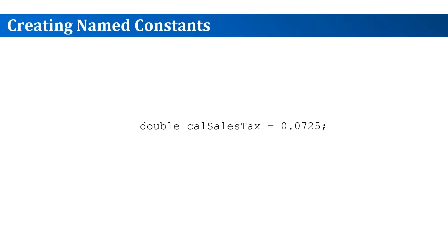Well, it could be, but a variable can also have a problem. In any part of the code you can accidentally change the variable. Instead, what we want is a constant, a value that doesn't change. This is what we mean by named constants - a constant that has an identifier.